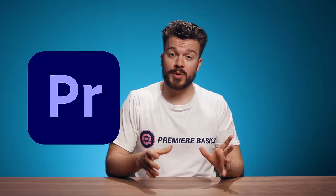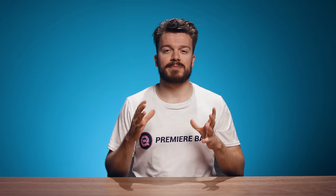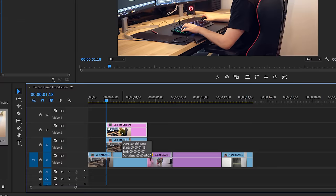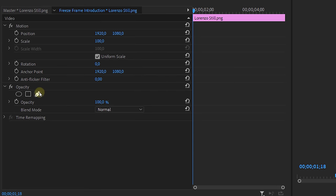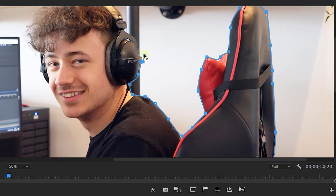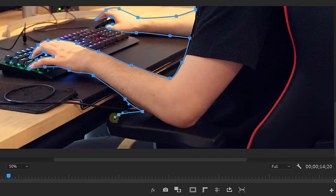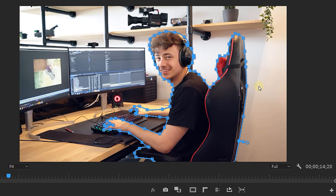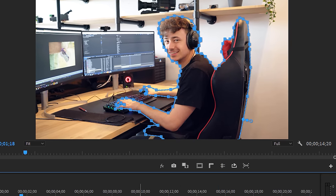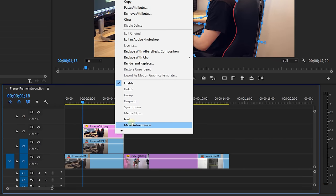Now the next step can be done either in Premiere Pro or in Photoshop but it depends on the software that you have available. I'm going to use Premiere just to keep things basic. What we're going to do is mask out the subject. Try to be as accurate as possible with this and take your time. Once that's done, nest the layer by right-clicking on it and selecting nest.